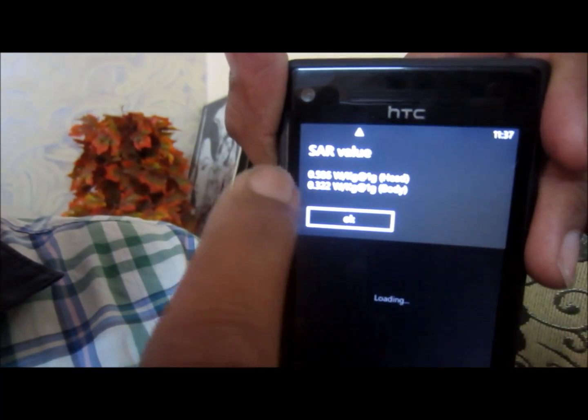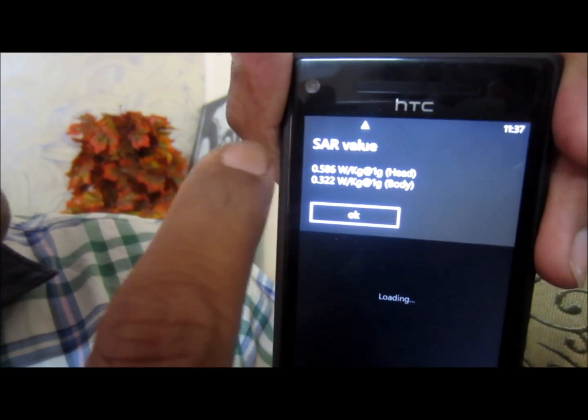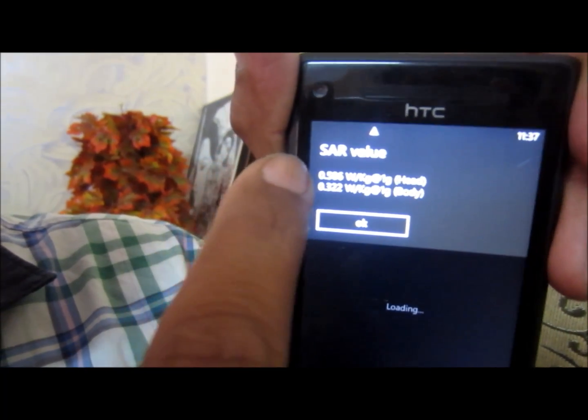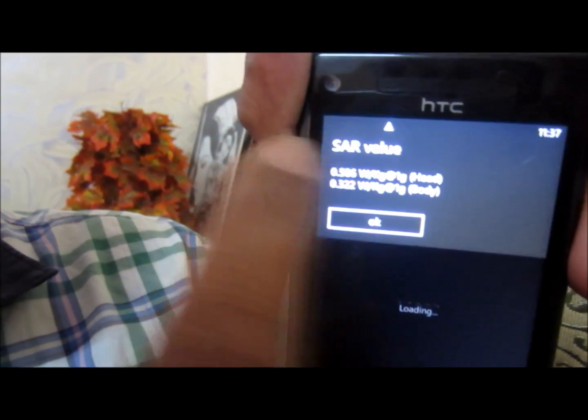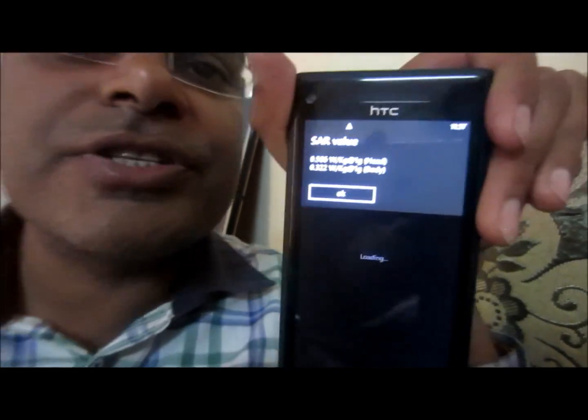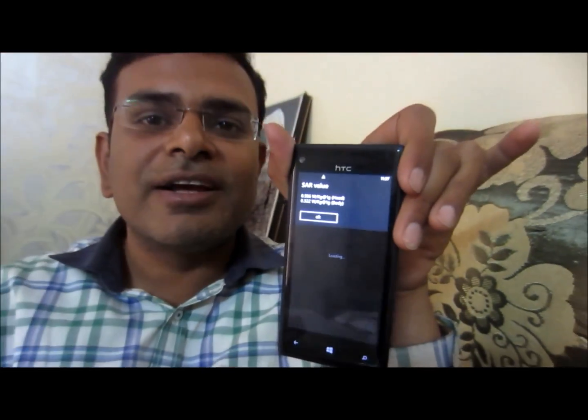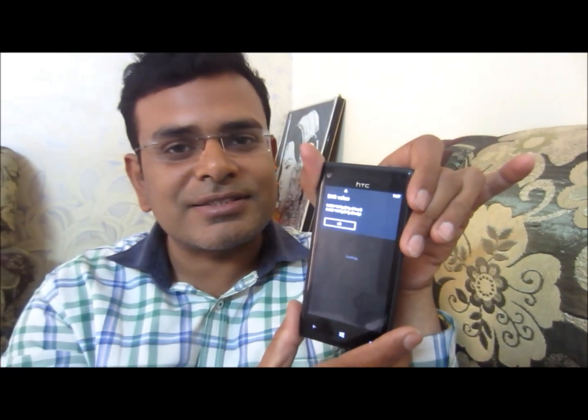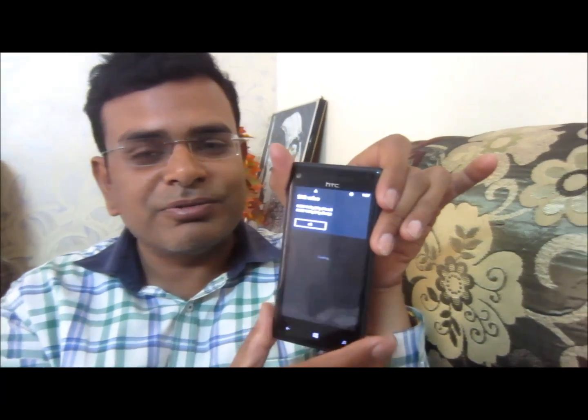While I'm talking, the SAR value is written here as 0.586. This is how you can check the SAR value of your mobile. Thank you for giving your available time.